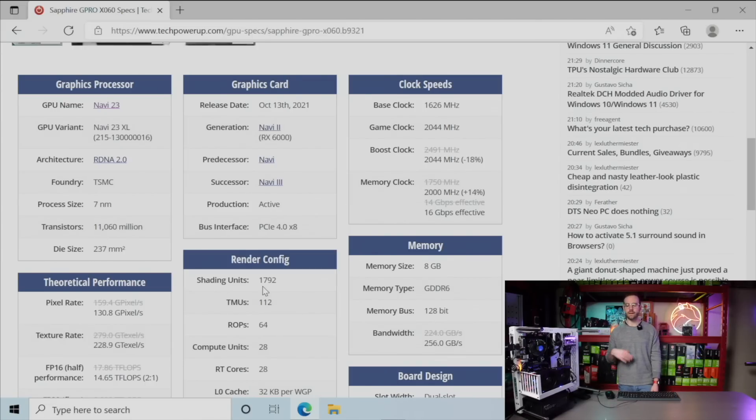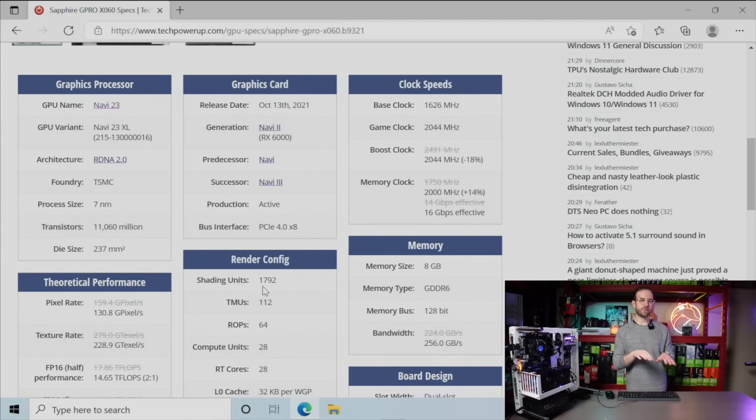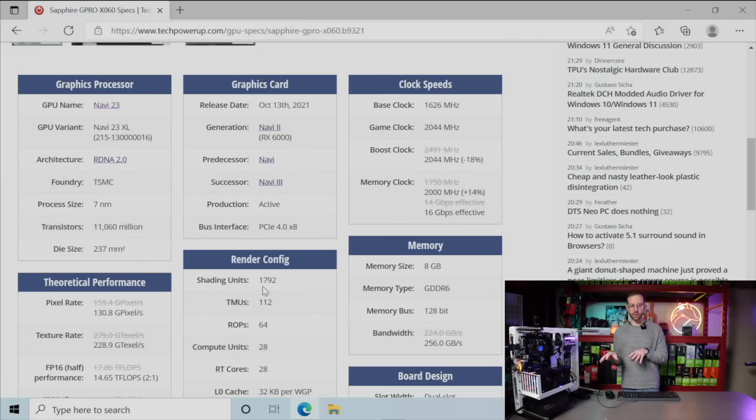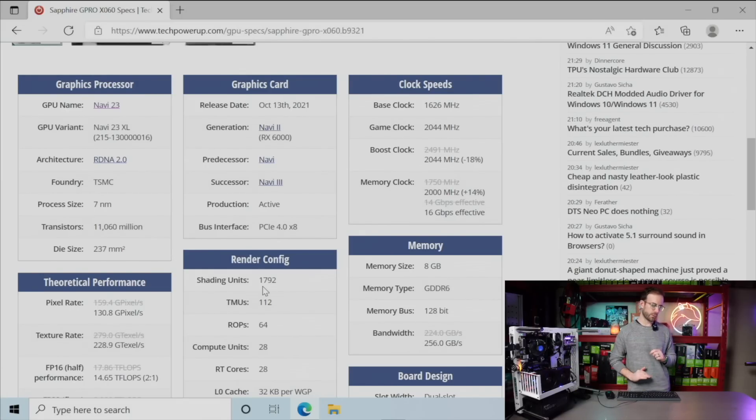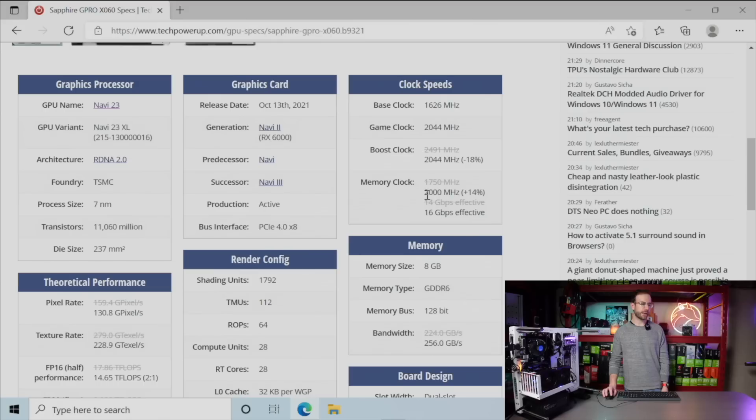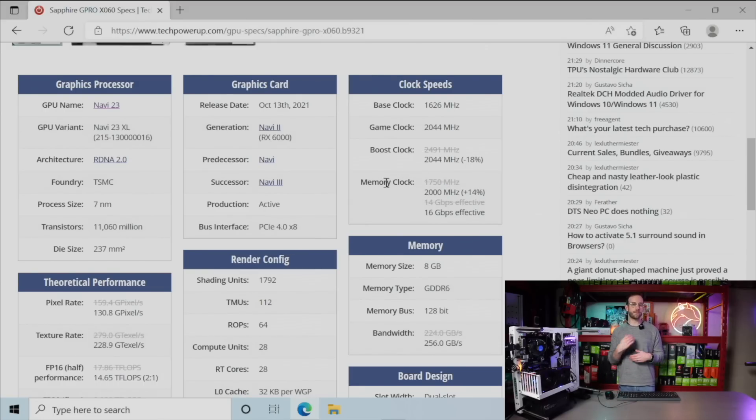which is minus 18%. So what's happening is this is comparing the mining card to the 6600. The boost clock is lower, but the memory clock is higher—plus 14%—which got me excited because that means